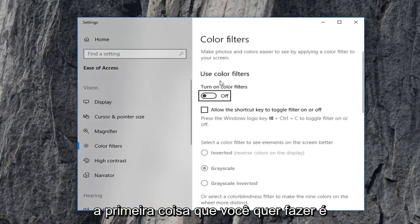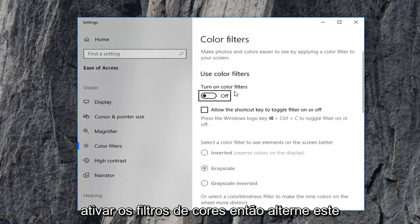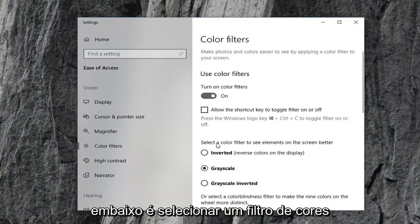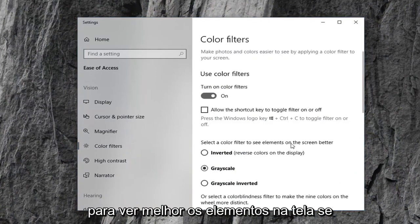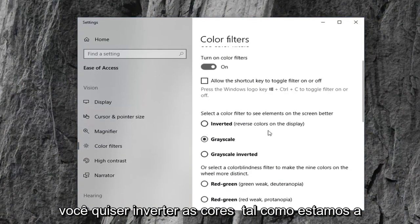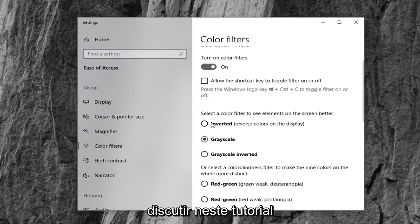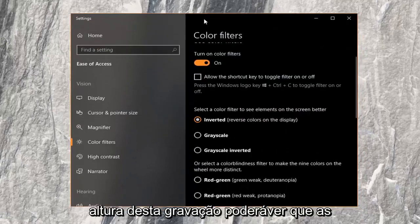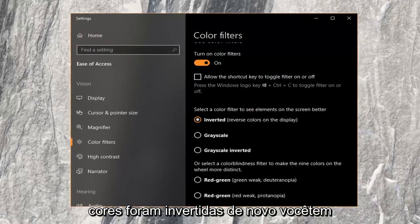The first thing you want to do is turn on color filters. Toggle this oval to the on position. Now underneath, to select a color filter to see elements on the screen better, if you want to invert the colors like we're discussing in this tutorial, you can just select the first option here. You can see the colors have been inverted.